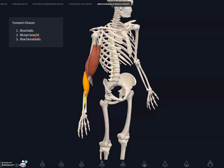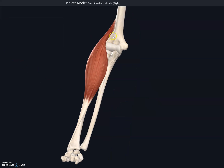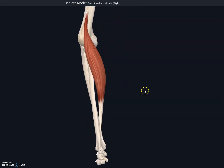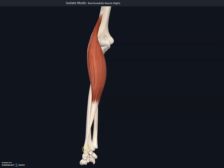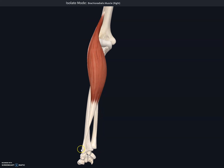The last muscle is the brachioradialis. It originates at the lateral border at the distal end of the humerus. If you isolate this muscle and view it from the lateral side, you can see it originates at the lateral border of the distal end of the humerus.